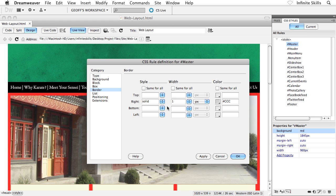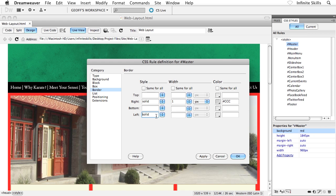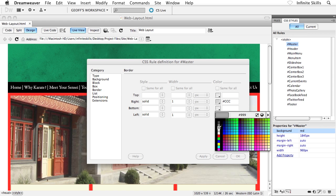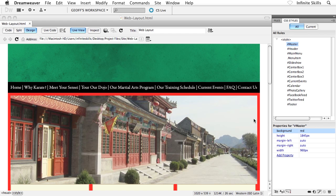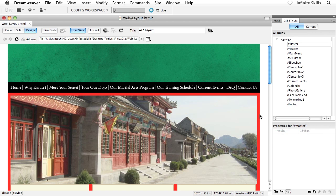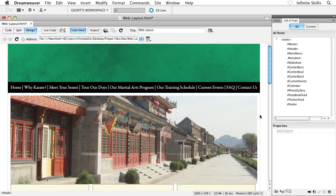That's the guy that we're after. And same with the left-hand side. I'm going to do that as well. Repeat that. Solid, one pixel, and then CCC. So just a very light gray. Okay, great. Now go ahead and click on OK. We should see our changes happening inside our design view of Dreamweaver. There we go.